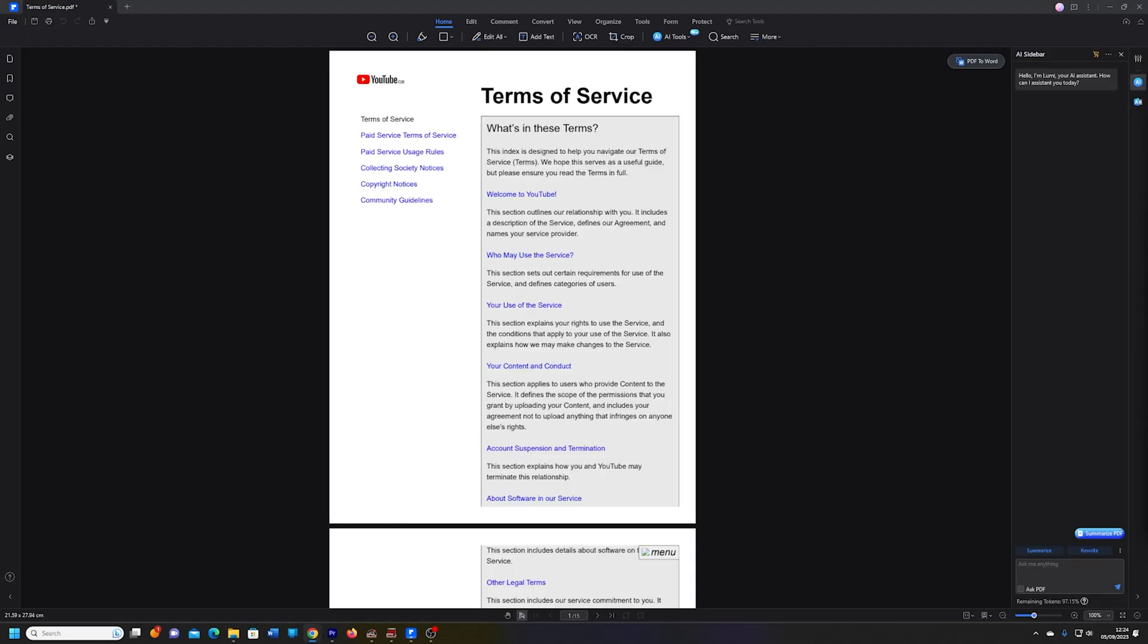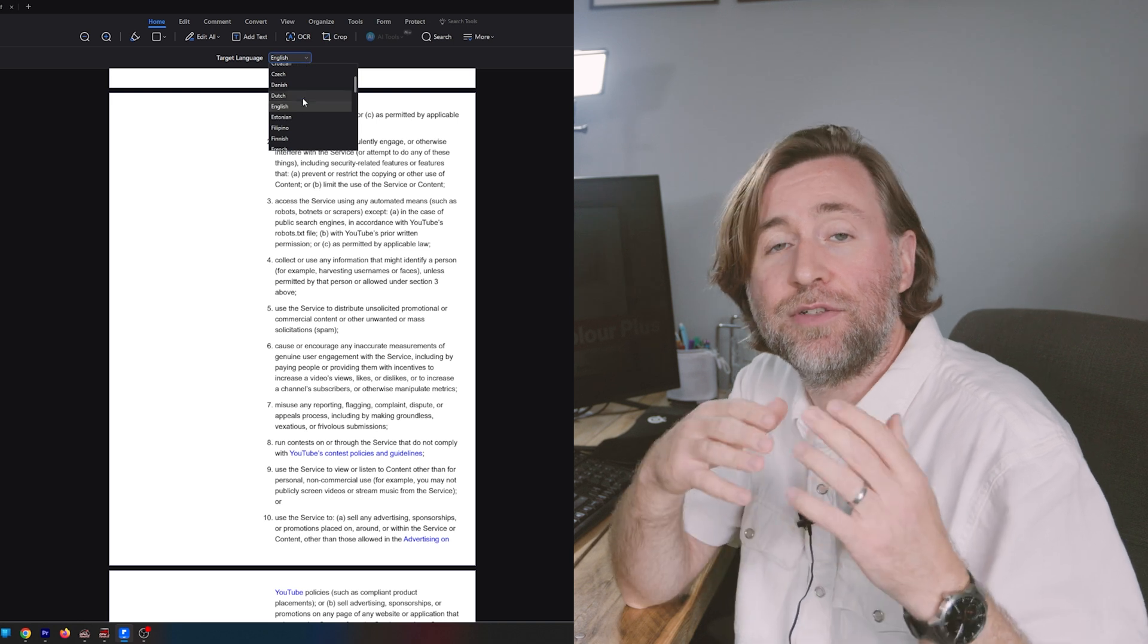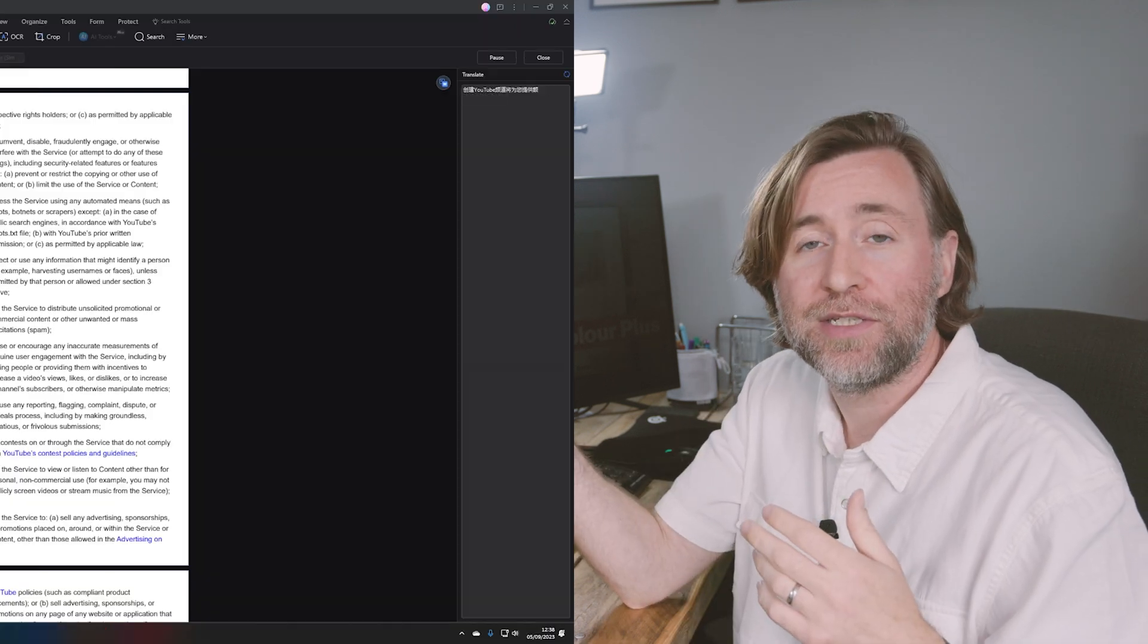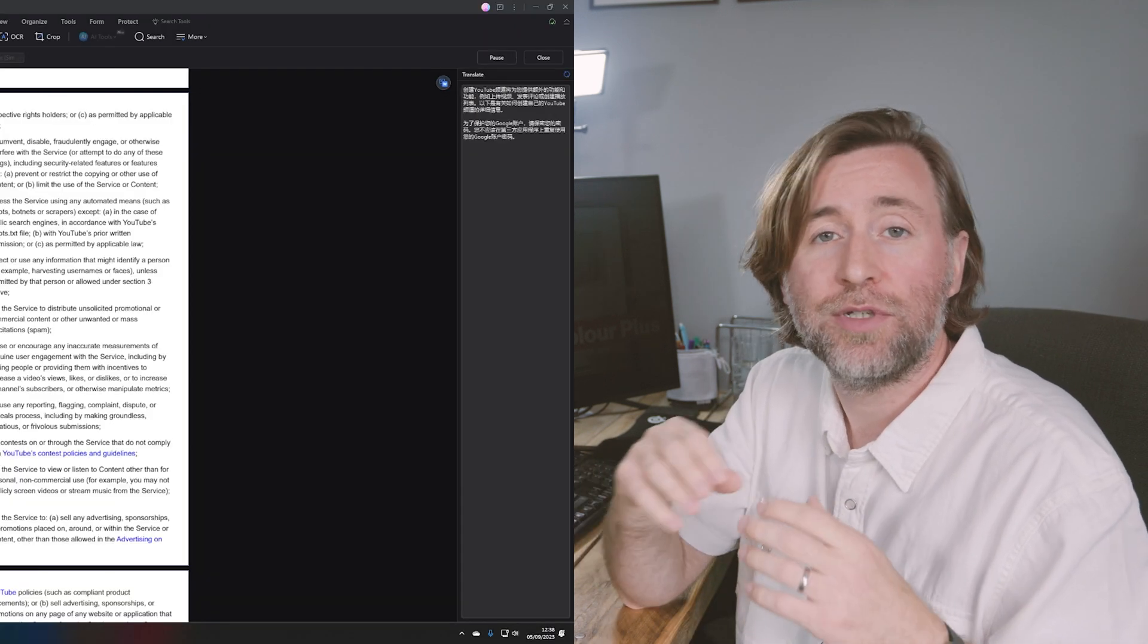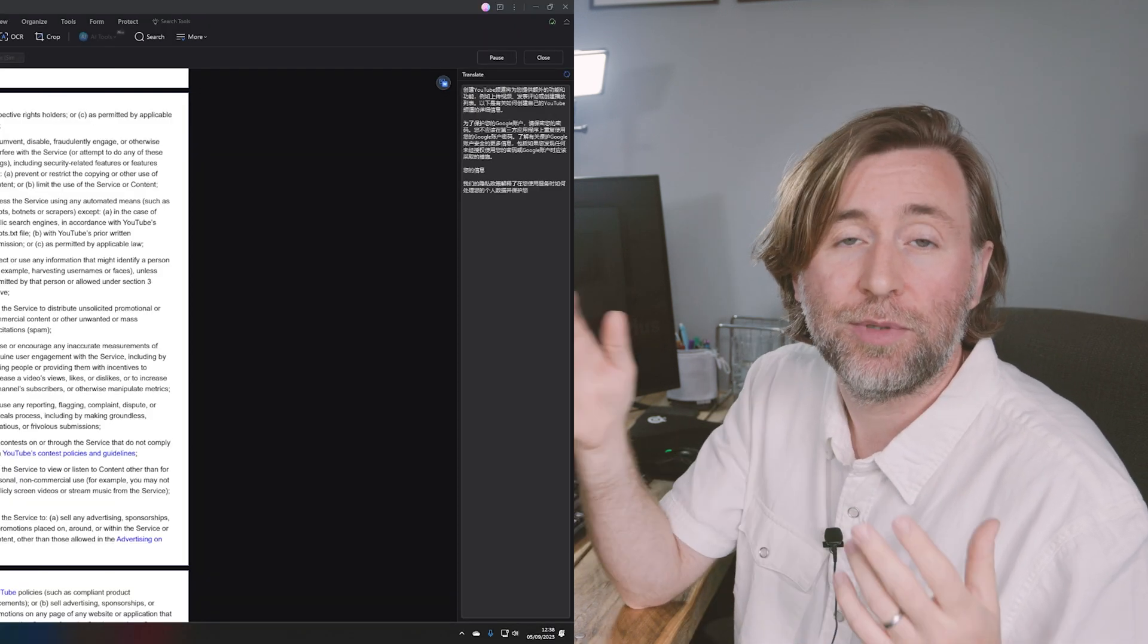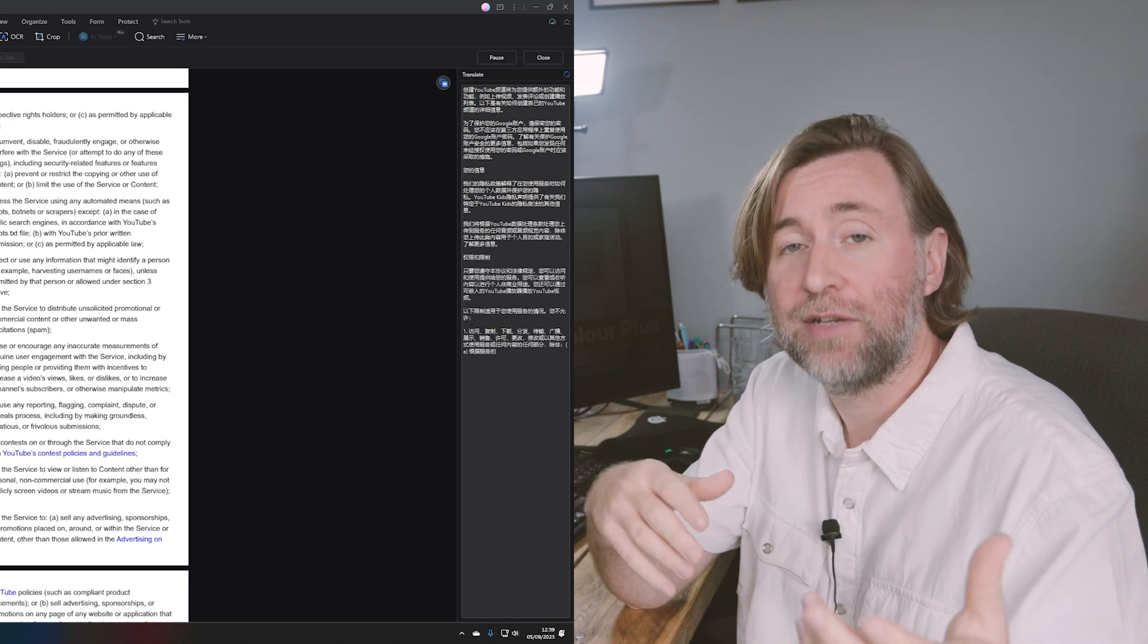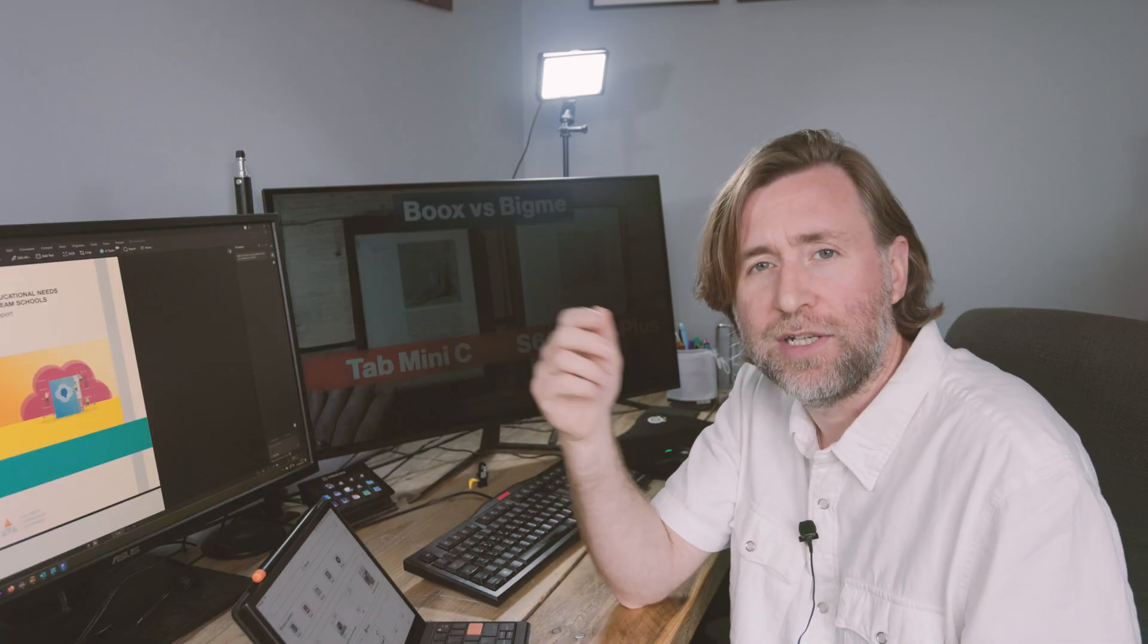You can protect PDFs and you can translate them. You can combine pages into new files or you can extract pages from a longer PDF into a shorter one. You can compress a PDF to get it ready for sharing. And this is something I actually use quite a bit, especially if I've made something with a lot of images.